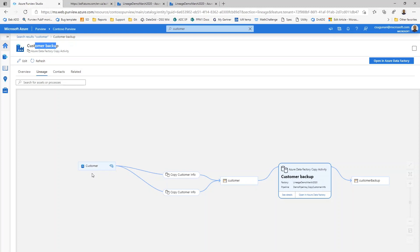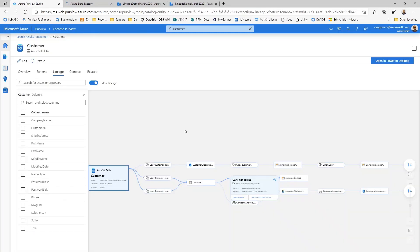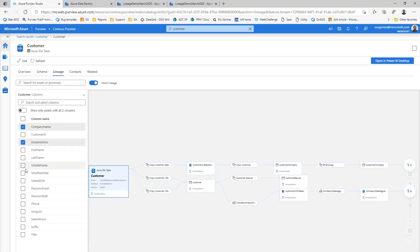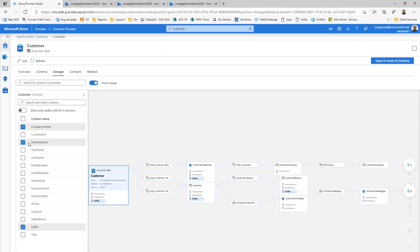But let's go back to the customer dataset and I want to switch to that asset and show some of the interactions and controls right within this canvas. To begin with, I wanted to show you the list of columns for the customer table. I want to see a column level lineage. Let me select a couple of columns that I'm interested in. As you can see, as I select the columns, the list of columns is shown under different datasets in my data pipeline that are dependent on these columns.